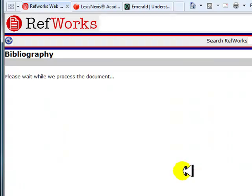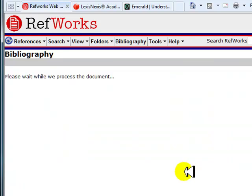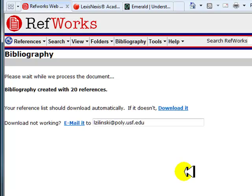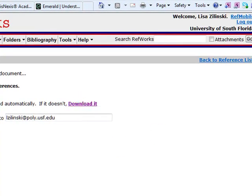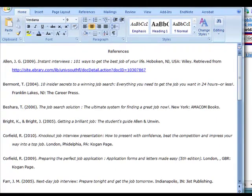Your formatted bibliography will open in a new window. If the bibliography does not open, click on the Downloaded link. You can also email the document to yourself by clicking on the Email It link. Here is your bibliography. You can copy and paste your bibliography directly into your paper from this file, or from here you can save it or close it.